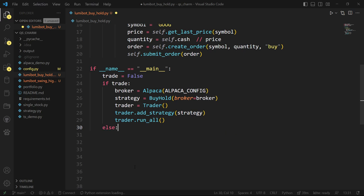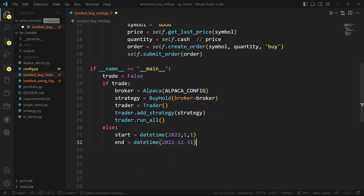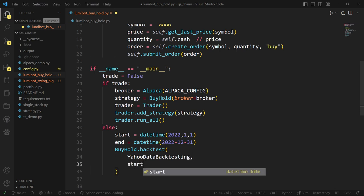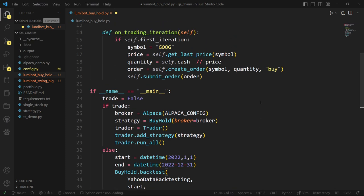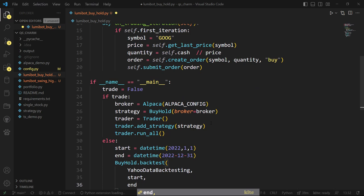For the backtest, I'm going to set a start date and an end date — going back to the beginning of 2022 and running it for a year. Then I'll call the backtest method of the buy-and-hold class, passing in Yahoo backtesting along with the start and end dates. For backtesting we're going to see high-level statistics output in the terminal, output from QuantStats — which Lumibot leverages for backtesting — and some built-in graphing to show the equity line.